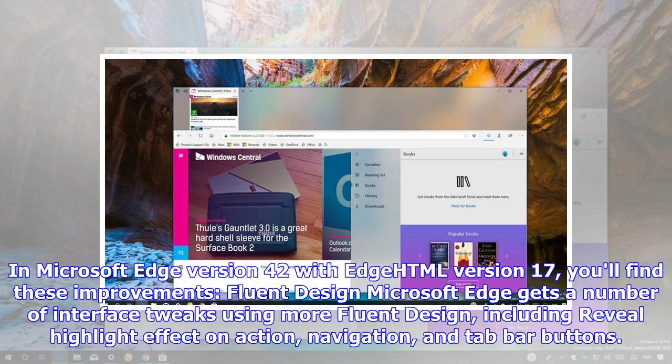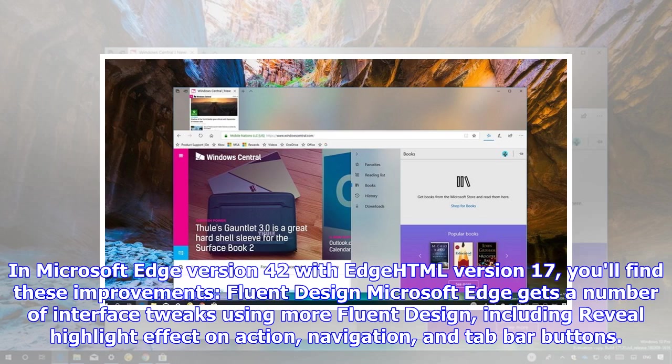In Microsoft Edge version 42 with EdgeHTML version 17, you'll find these improvements. Fluent design: Microsoft Edge gets a number of interface tweaks using more fluent design, including reveal highlight effect on action, navigation, and tab bar buttons.